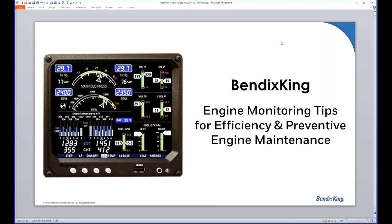Good evening everyone, and thank you for joining us for tonight's presentation on engine monitoring tips for efficiency and preventive engine maintenance. My name is Jeff Simon, I'm president of Social Flight.